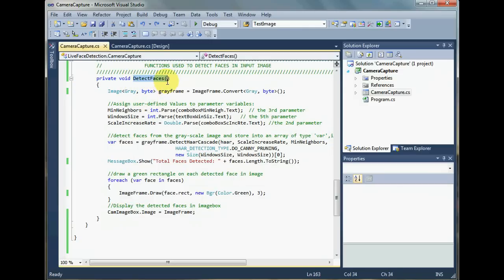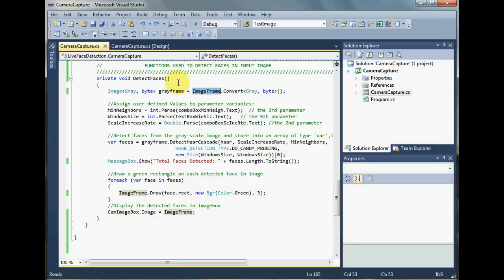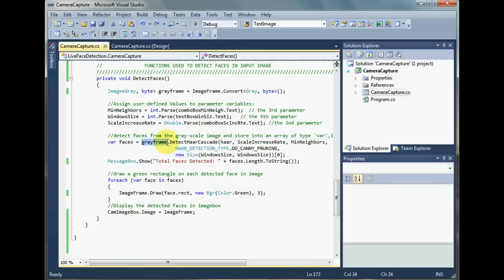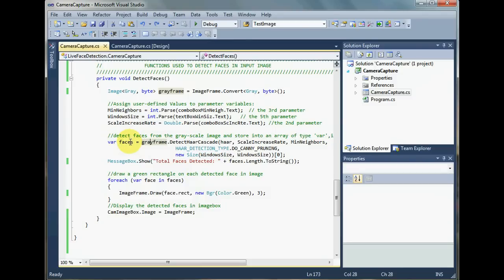The input image was called image frame and this is an EMGU-CV type image. First it had been converted to a gray format, also an EMGU-CV type image, and all the face detection had been performed on this gray frame. Now faces is an EMGU-CV type array and the data type is mcvavgcom. This array actually contains the location of the coordinates of the faces in the image. It just locates the pixels in the image that it has detected as faces.